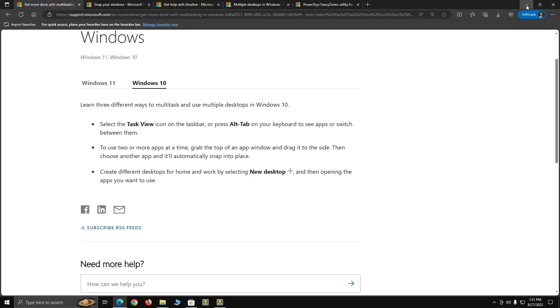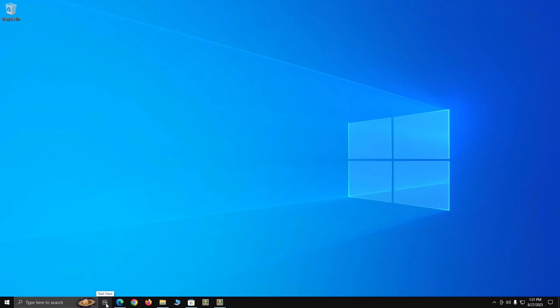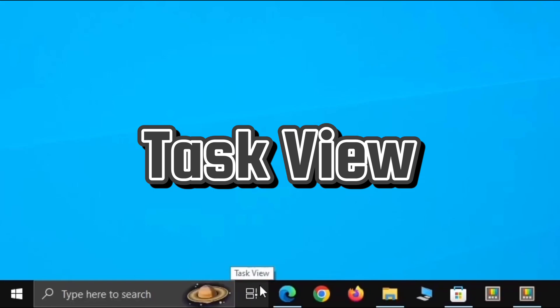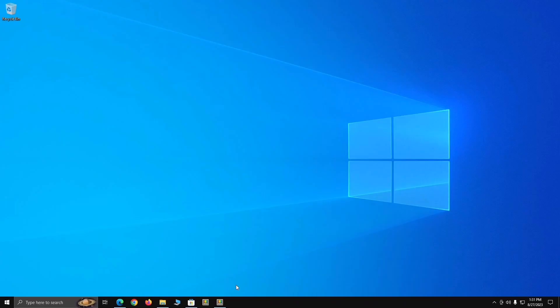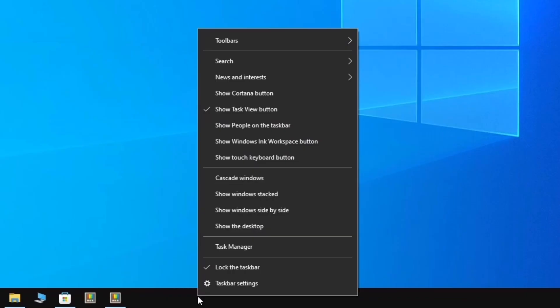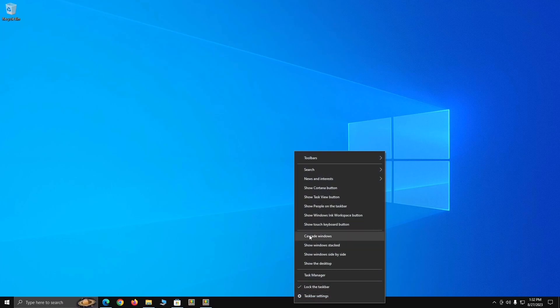Before we go over the multitasking options in Windows 10, I want to talk about Task View and how to get to it, because this is how we're going to adjust some of the multitasking options. The Task View button is on your taskbar, down on the bottom left typically by the search. If you don't see it, you may have to enable it by right-clicking anywhere on your taskbar with no icon, which brings up a context menu — make sure 'Show Task View button' is selected.